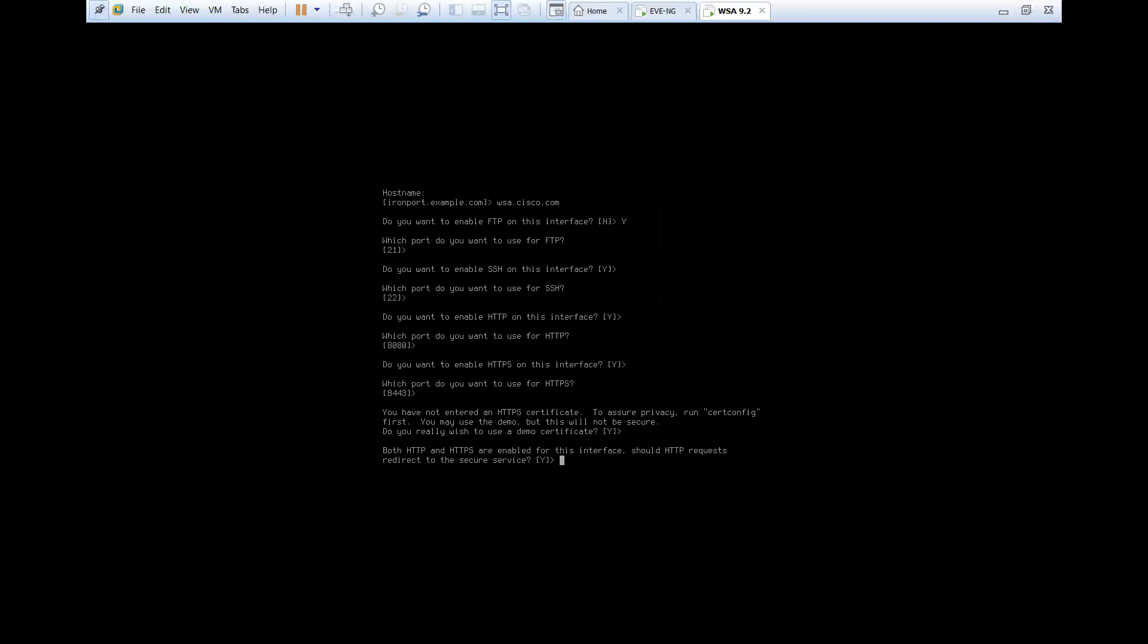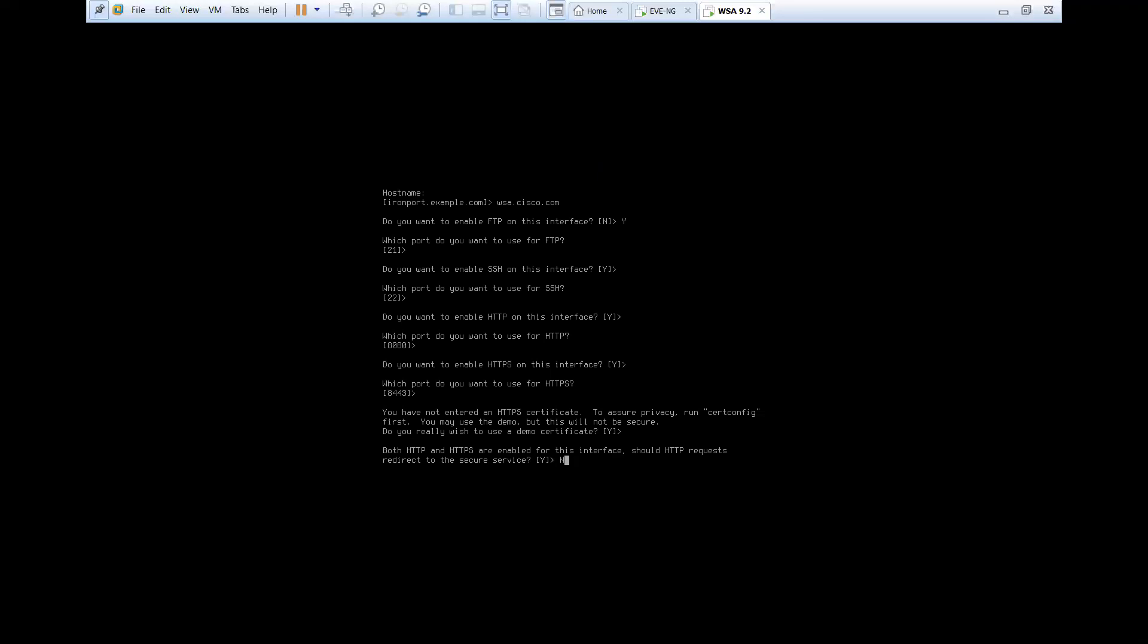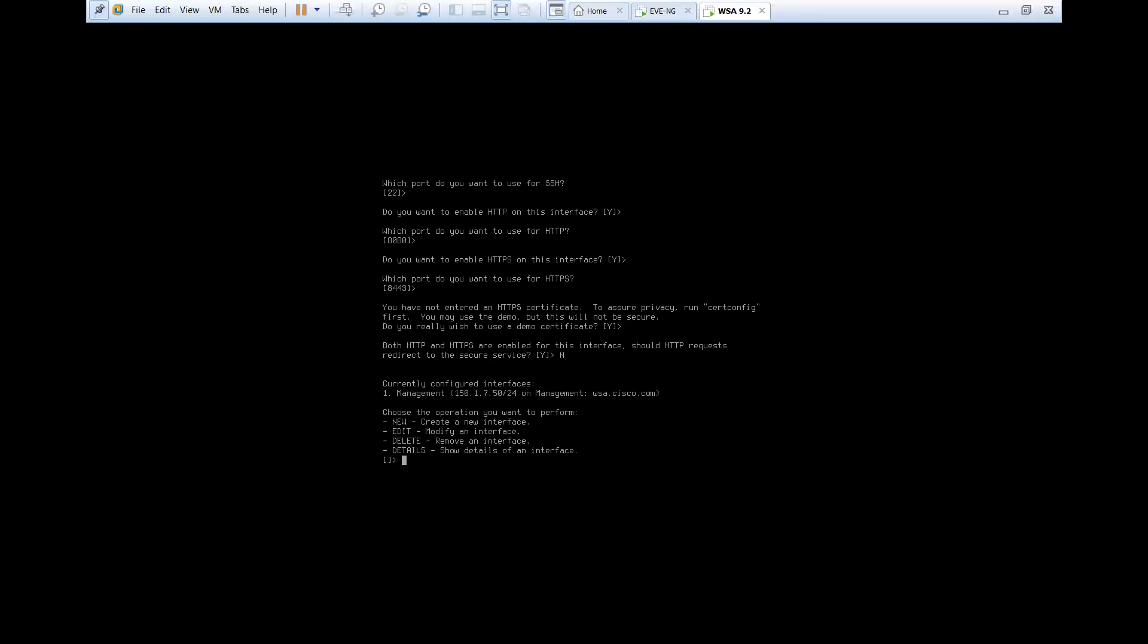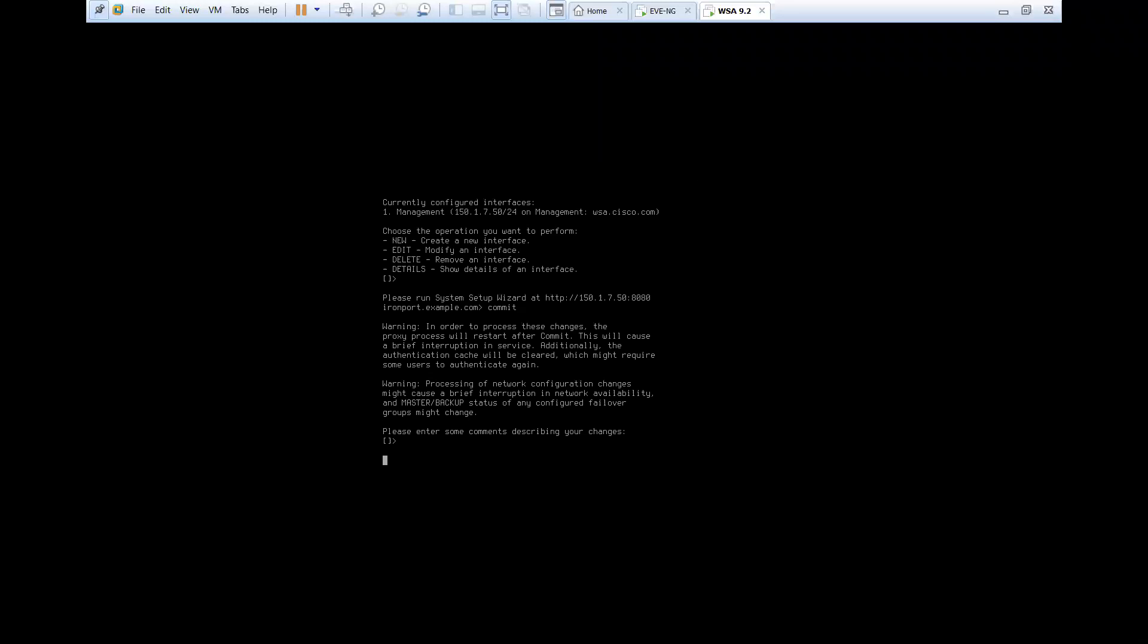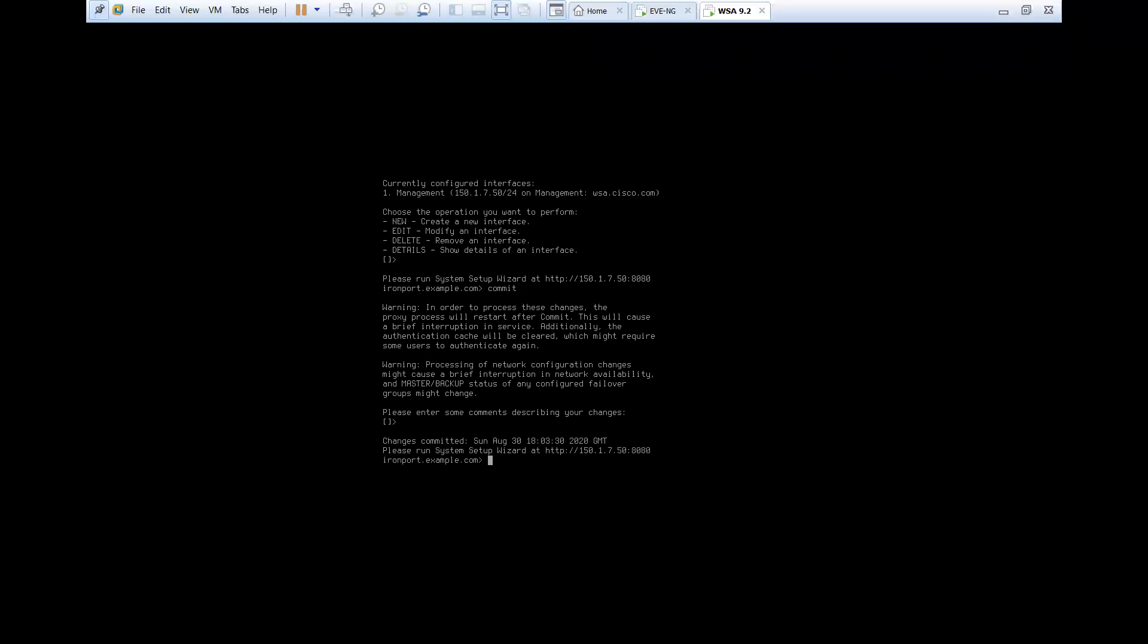Now, make sure you say no to this one because it's saying both HTTP and HTTPS are enabled for the interface. So should HTTP requests redirect to secure service? So whenever any request will be generated for the HTTP, that request will be redirected towards the HTTPS. So make sure to say no and make sure to commit your changes. Otherwise, your configurations won't be saved.